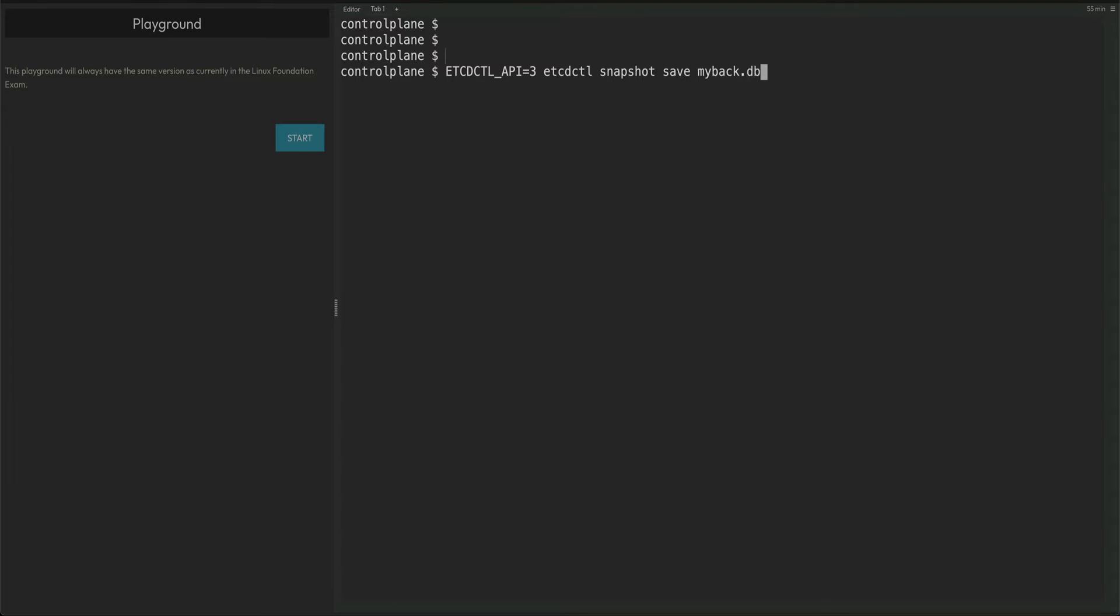The prefix should be .db, and then you need to provide the authentication to the ETCD. For that we need cacert. You can get that from the file which we just cat out. I already remember that, so /etc/kubernetes/pki/etcd and that would be ca.crt.